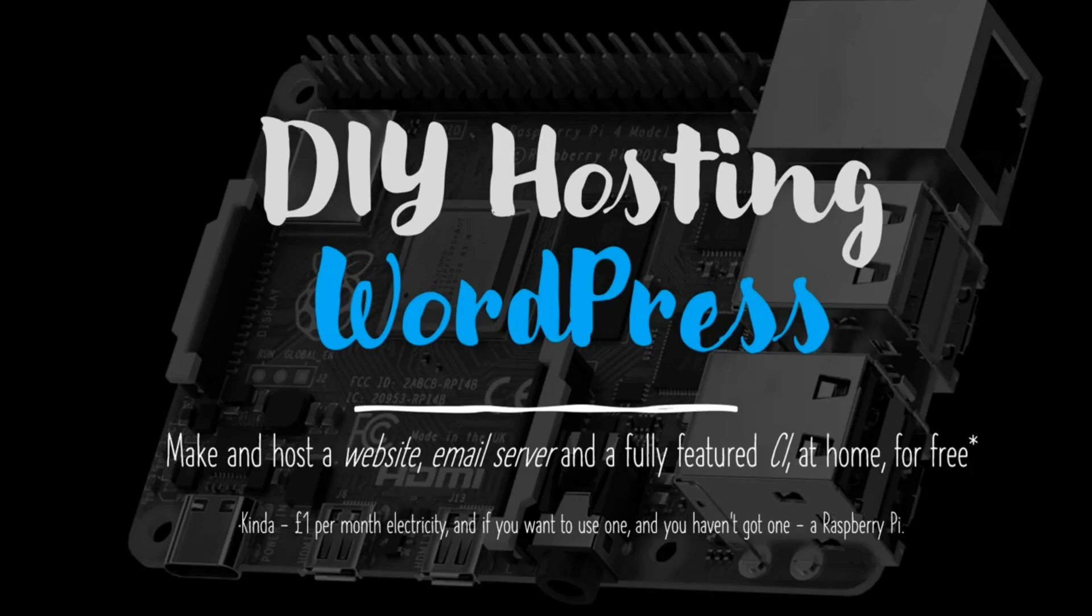Hello and welcome back to the DIY hosting for a WordPress website. This is a short video. It's going to look at reducing the amount of energy a Raspberry Pi is consuming.